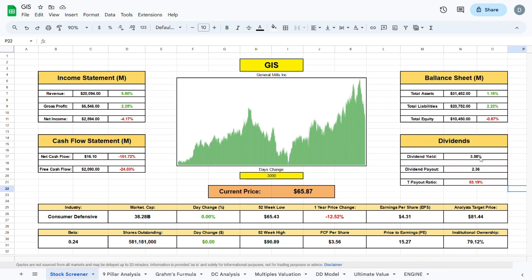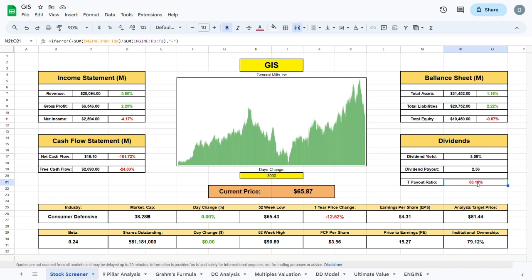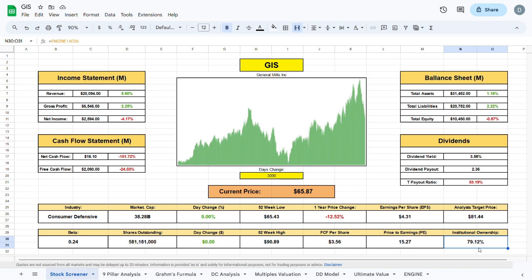The dividend yield is sitting at 3.58%, which is a very decent dividend yield. The trading payout ratio is sitting at 53.19%, which is a little higher than I generally like to see—I prefer below 50%, but 53% isn't that bad. The institutional ownership is sitting at almost 80%, and the beta of the company is sitting at 0.24, which is a very low beta.